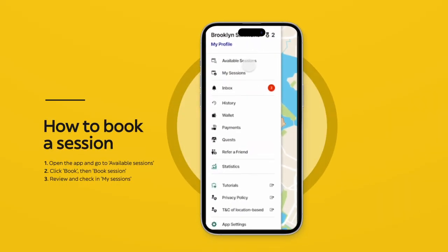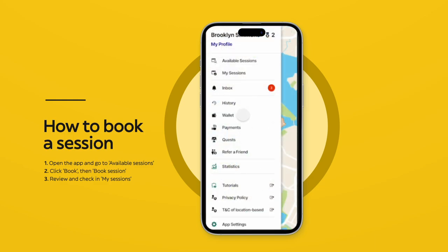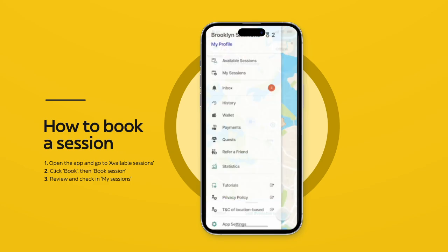Open the app and go to Available Sessions to see which are open for the upcoming days. Remember, the calendar for the following week — Monday to Sunday — opens on Thursday. The duration of the sessions may vary, so be sure to check the details for each one.